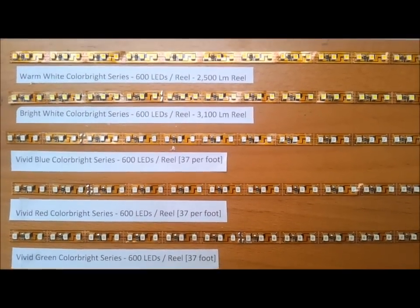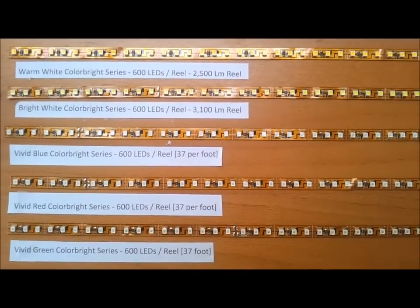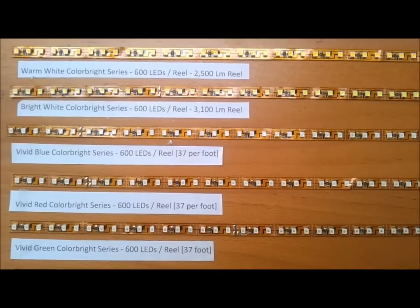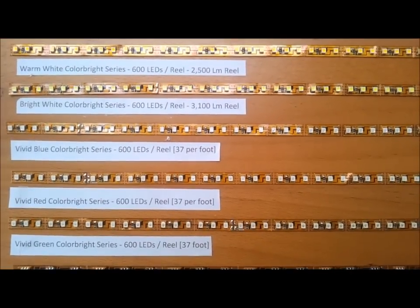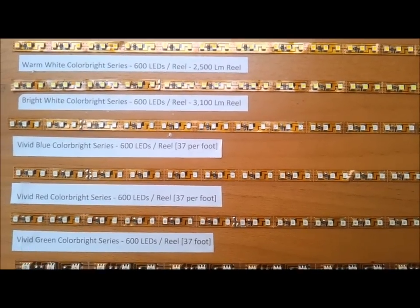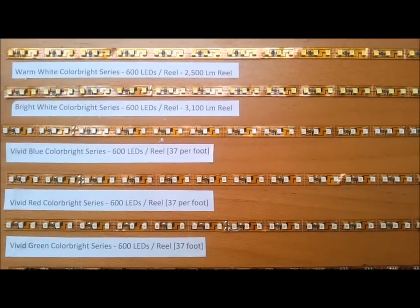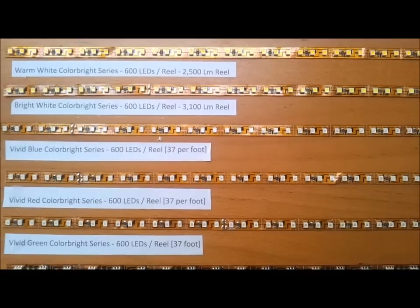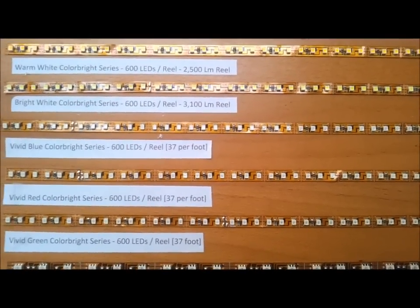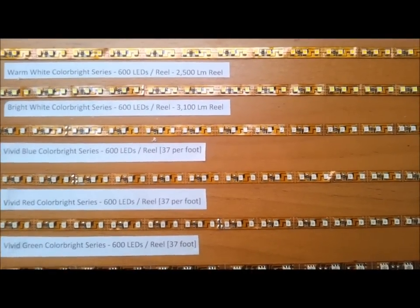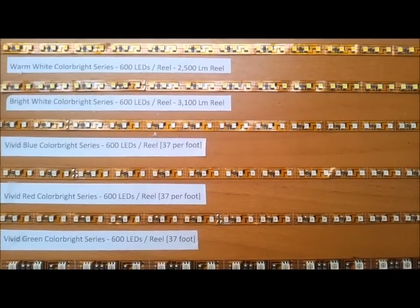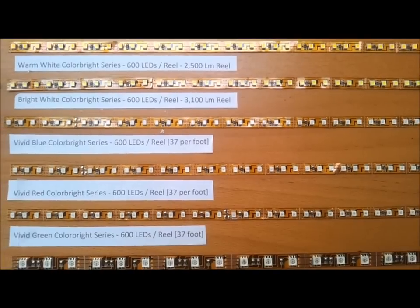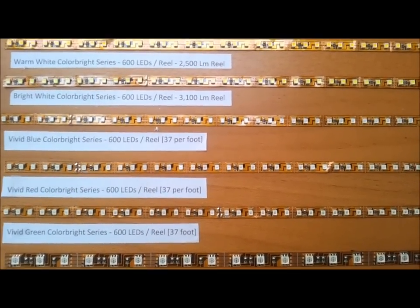It's used for coves, outdoor patios, resorts, hotels, and a lot of places where you need bright accent light and a small amount of task lighting. Under car kits are also really popular, as well as for recreational vehicles and boats.